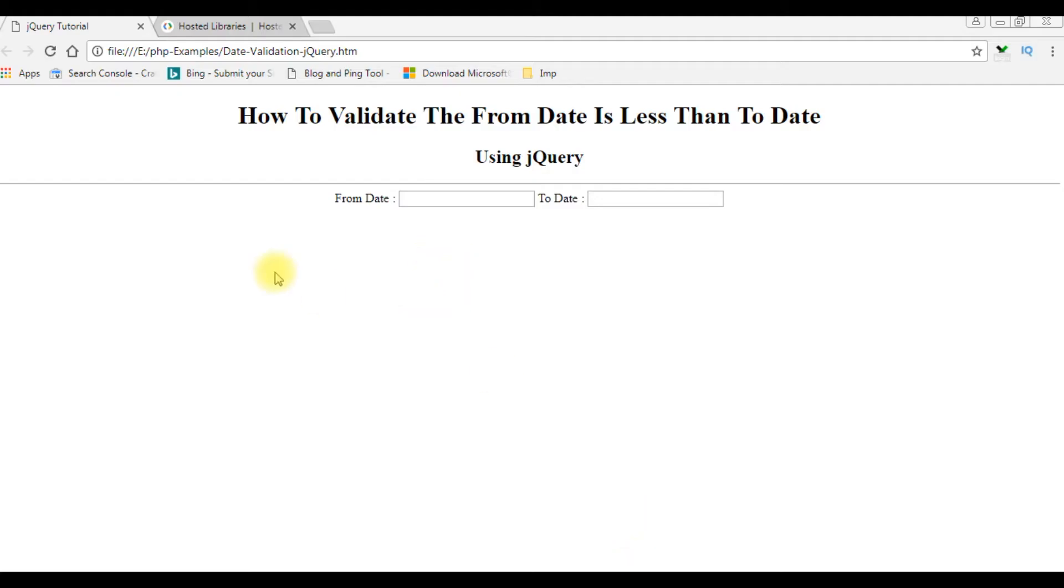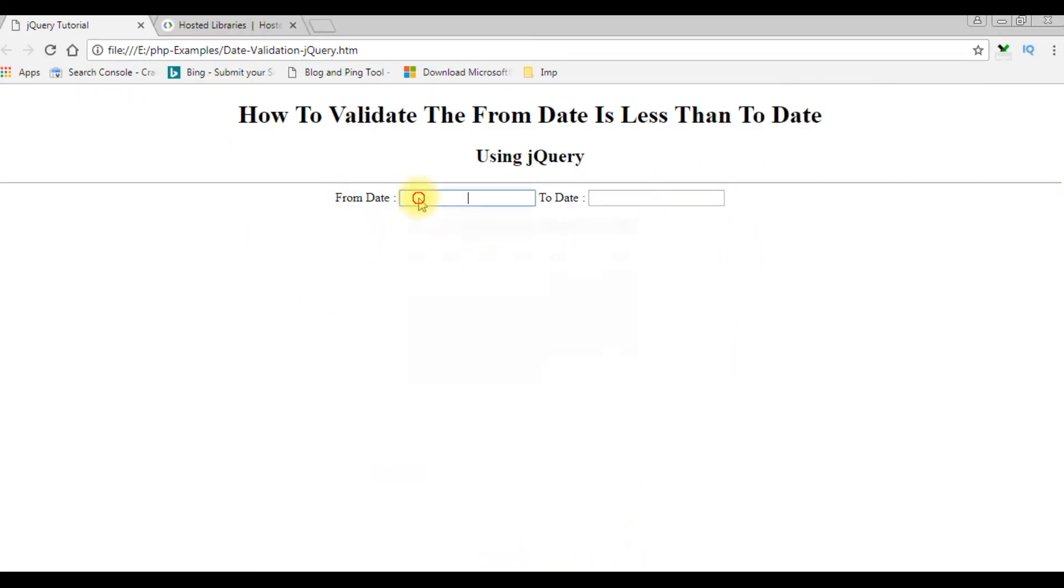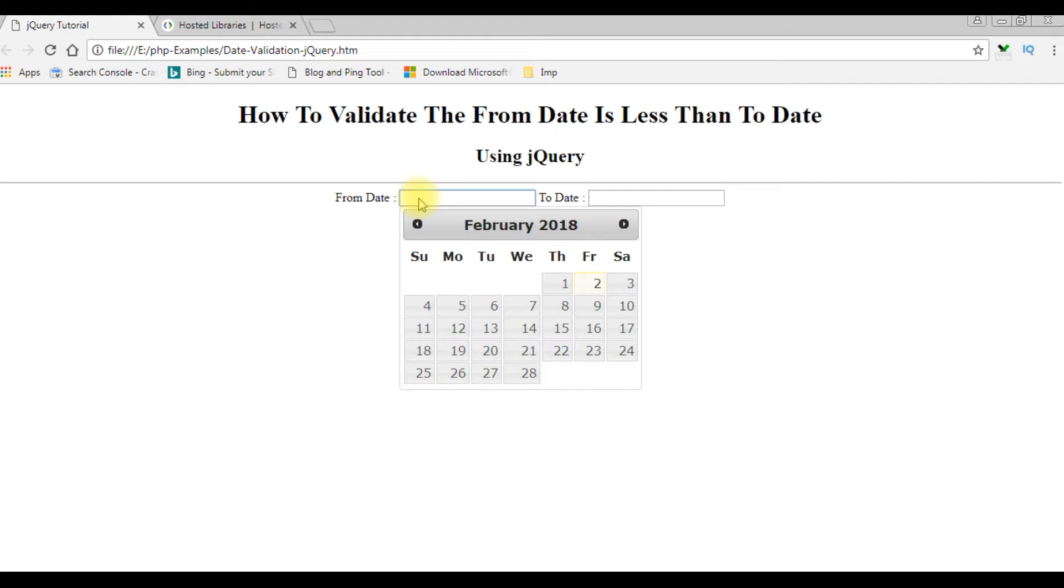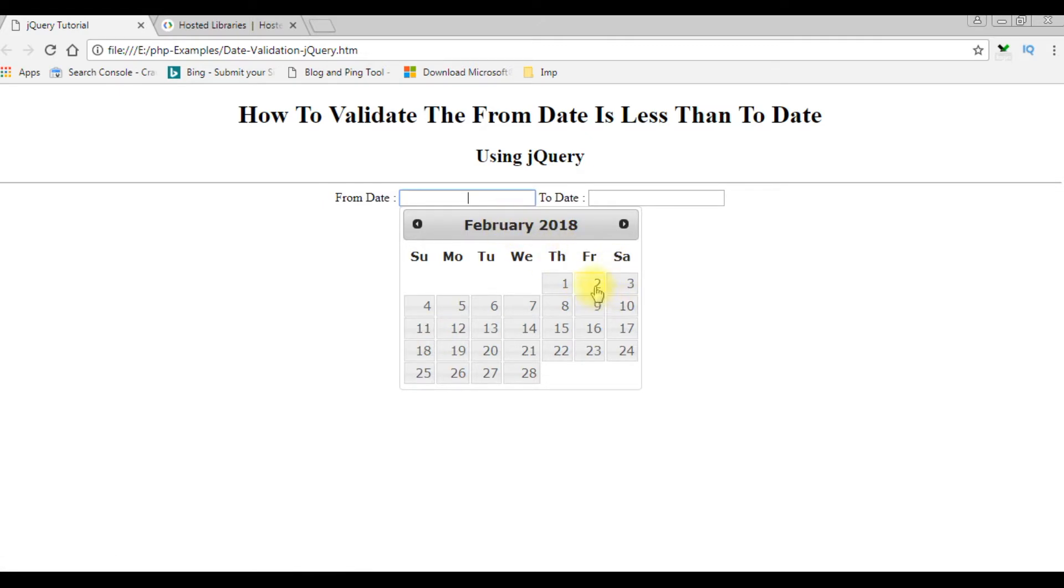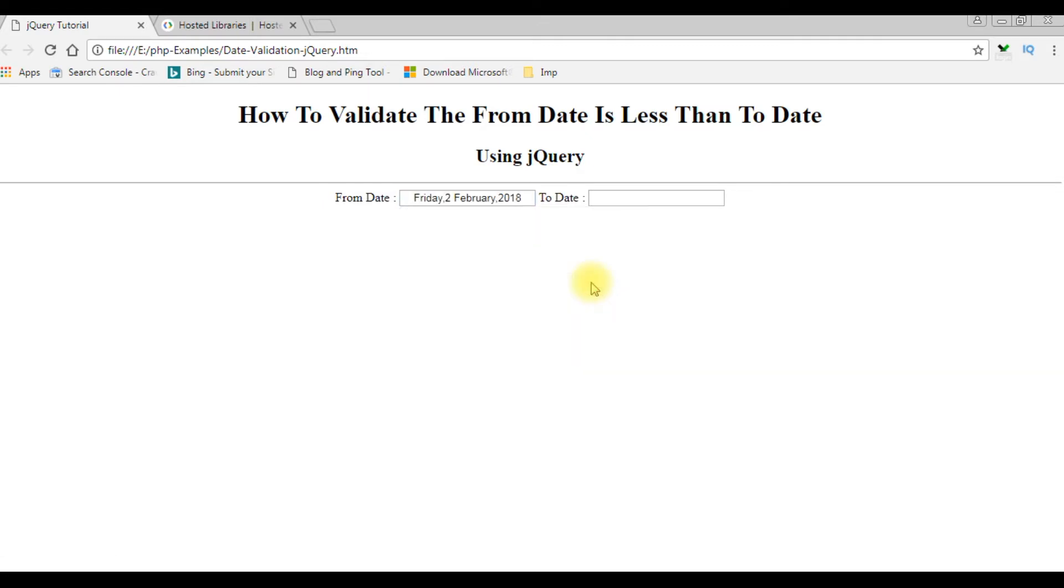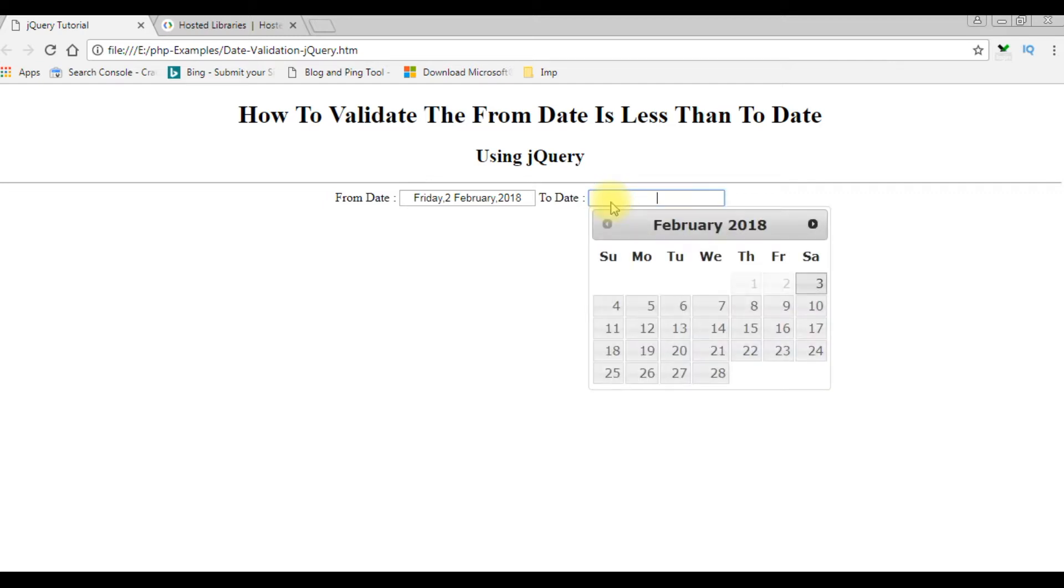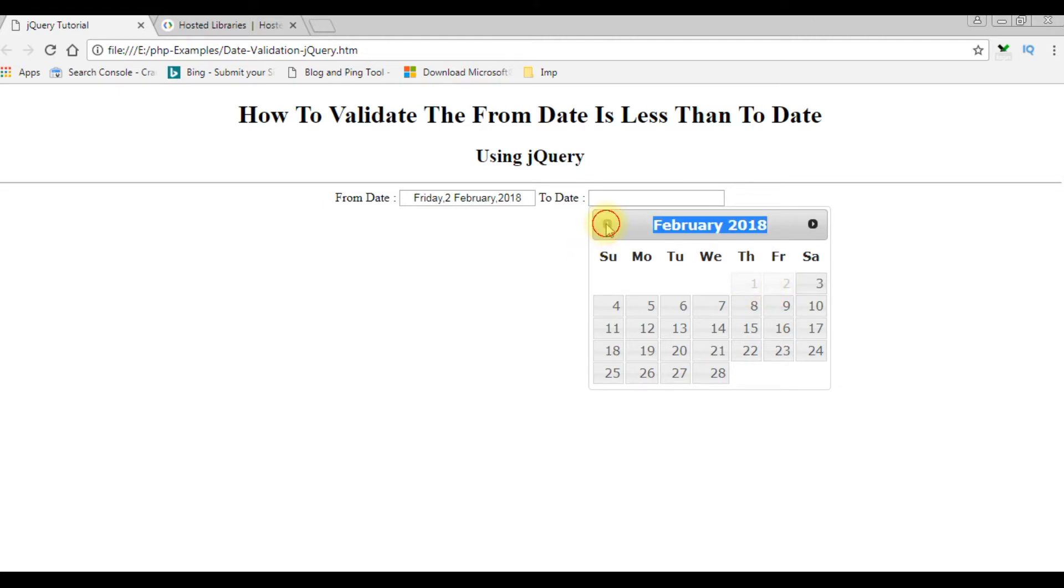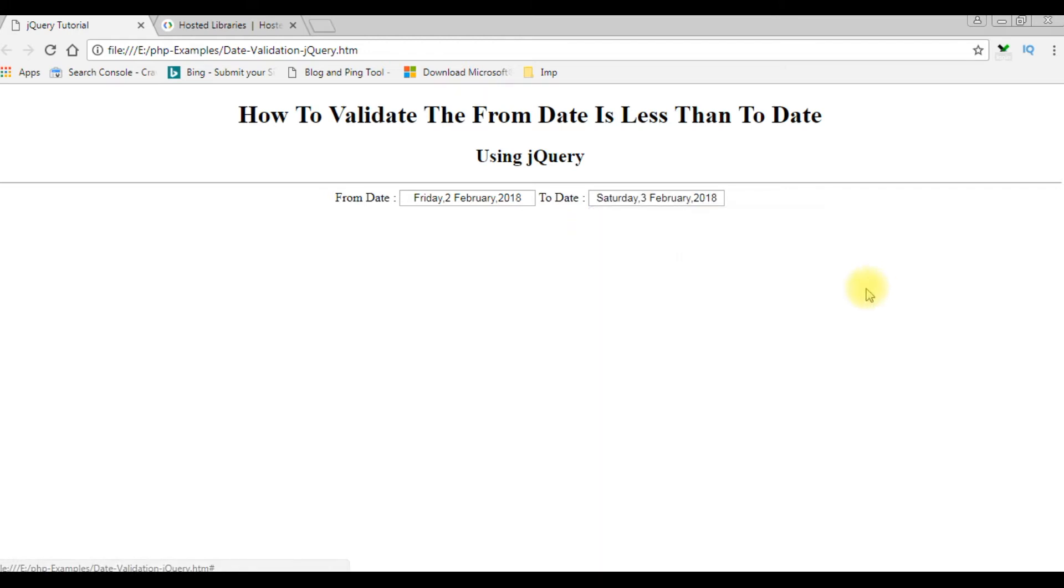We got our controls, the from date and to date. I'm selecting from date and here we got our calendar control. Today's date is February 2nd, 2018. I'm choosing today's date. Whatever the dates below 2nd February, the dates will be disabled. Notice here, the 1st and 2nd is disabled, as well as previous months also. So I'm choosing 3rd.